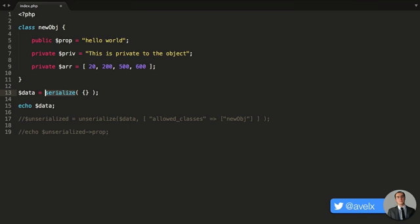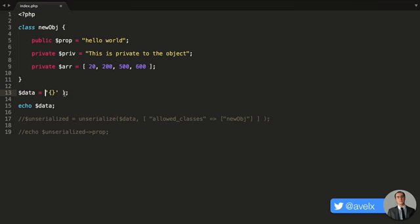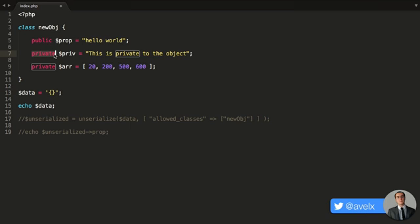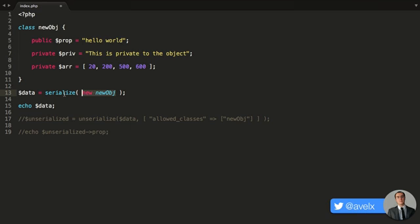Now what serialize will do is it will take the object that was produced from the class and turn it into a string. It will turn it into string data. And then, once that's finished, that string data will be returned. And our variable right here will just contain the string data that explains what this object is. It will explain the properties, the access level, and so forth.